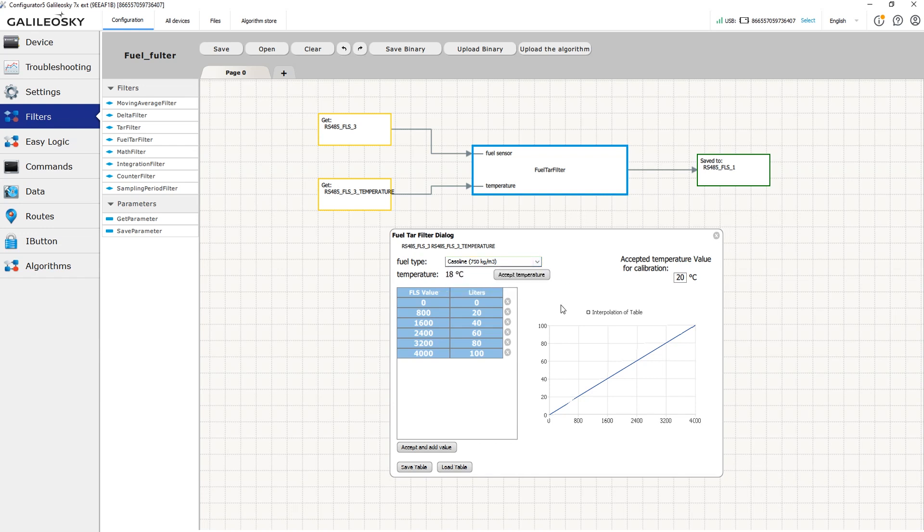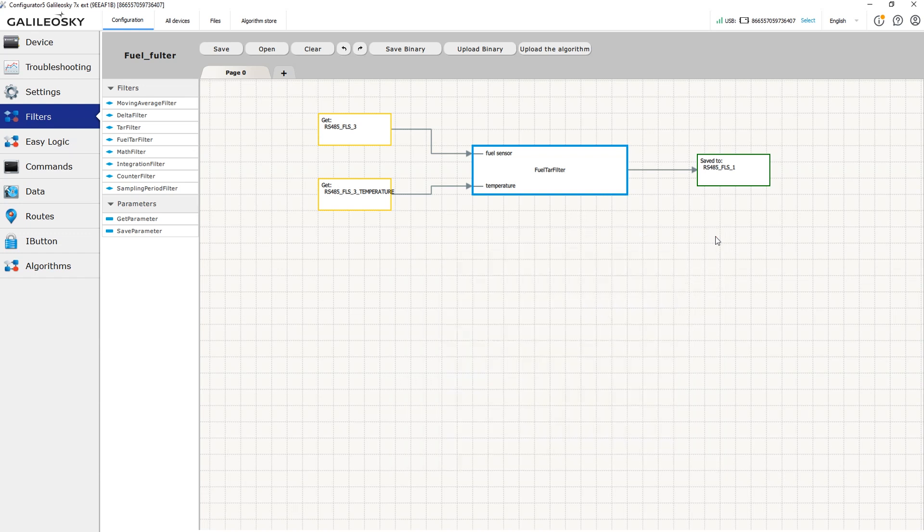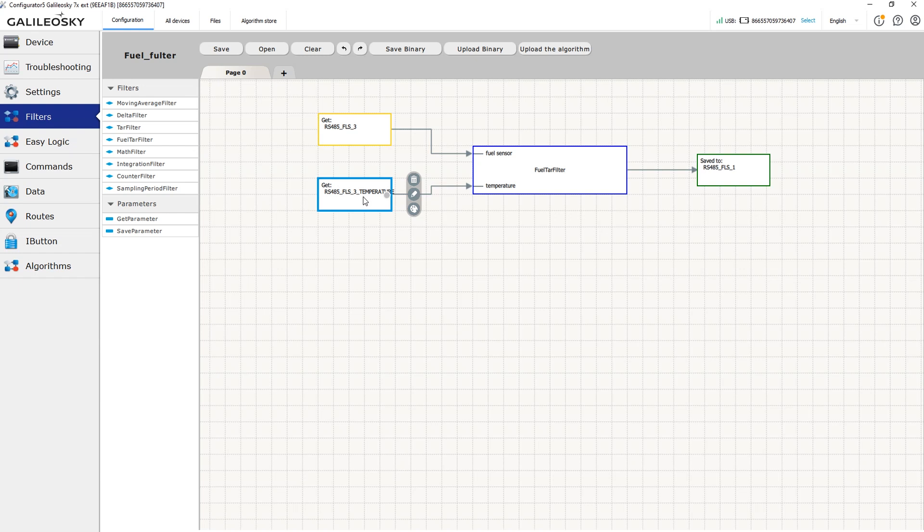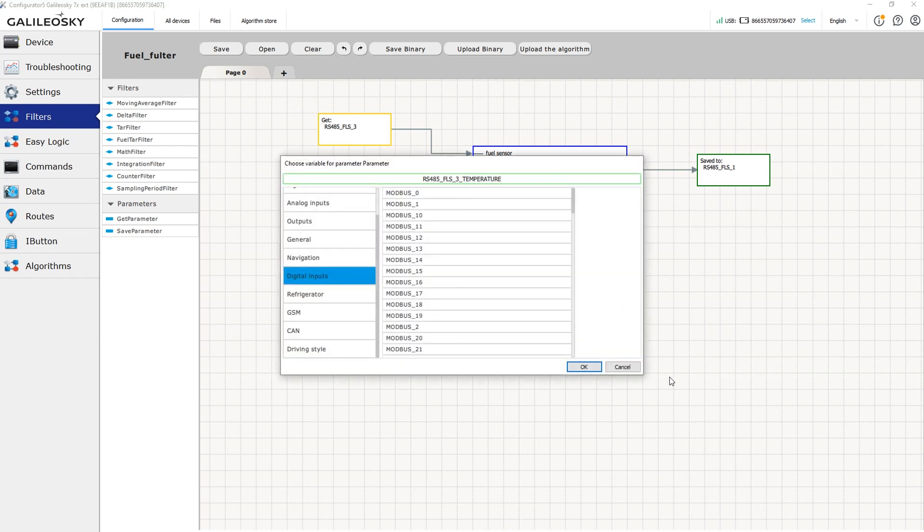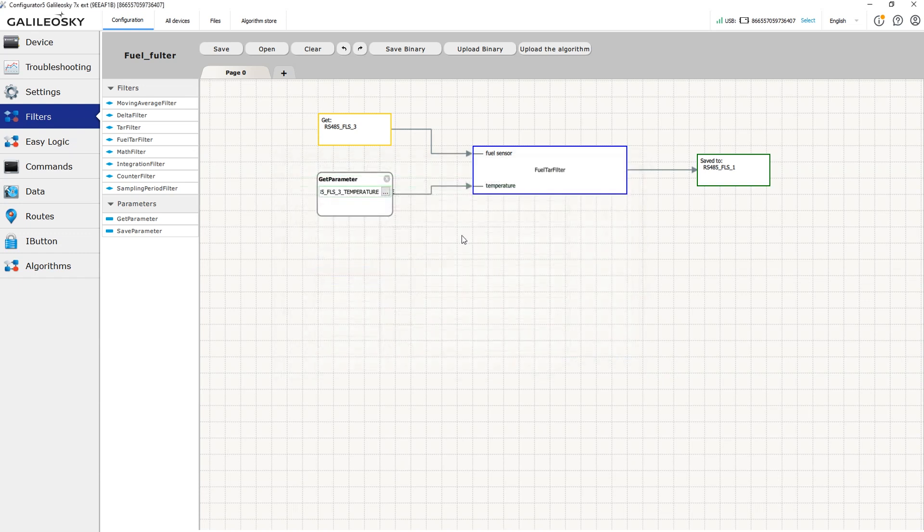Please note that this filter requires two data sources: the actual fuel level readings and the current temperature data source. You can select an external temperature sensor or temperature readings from the fuel level sensor as such source.